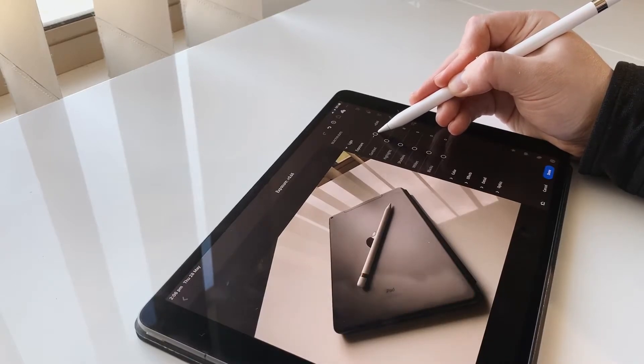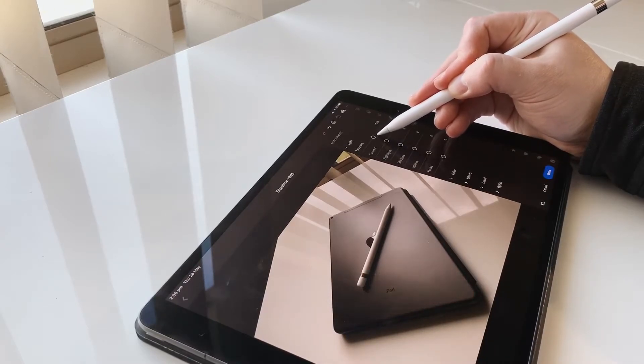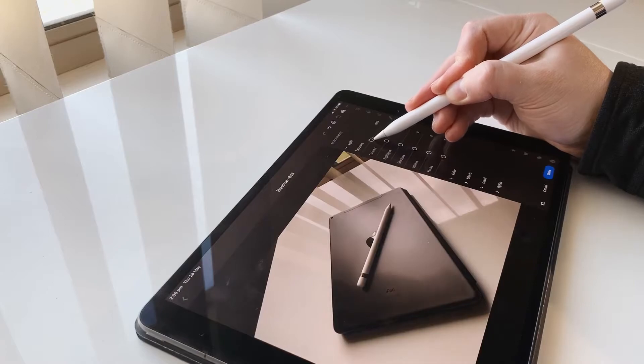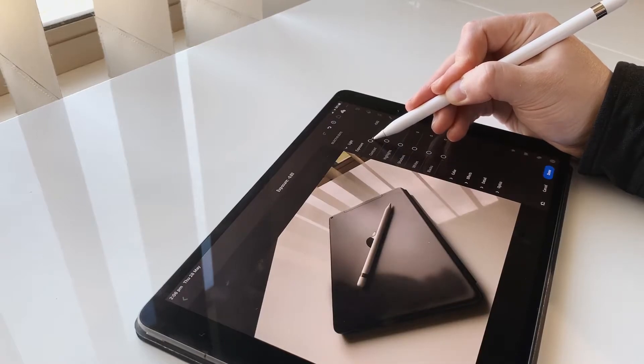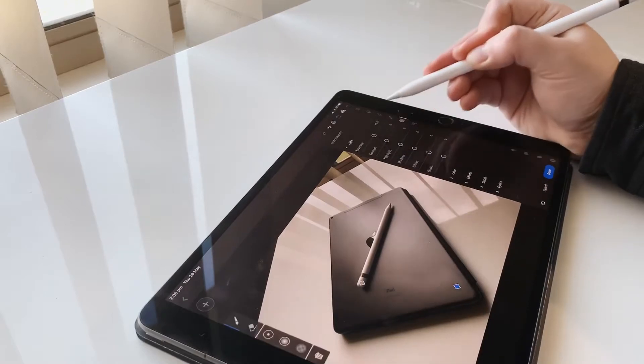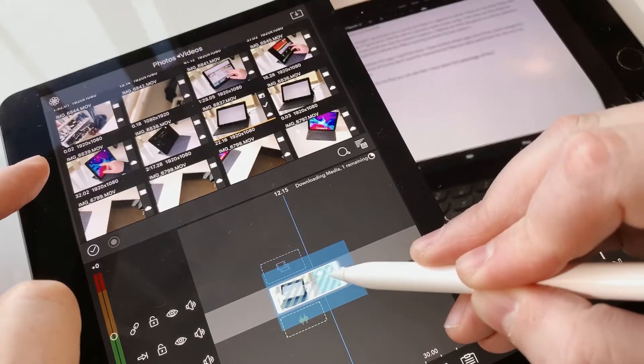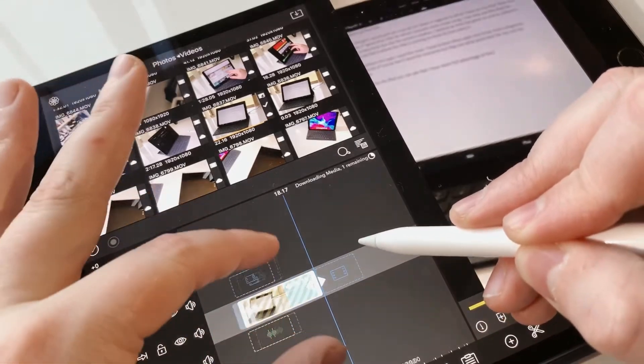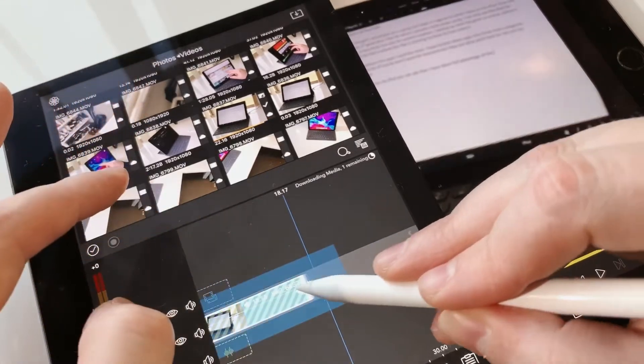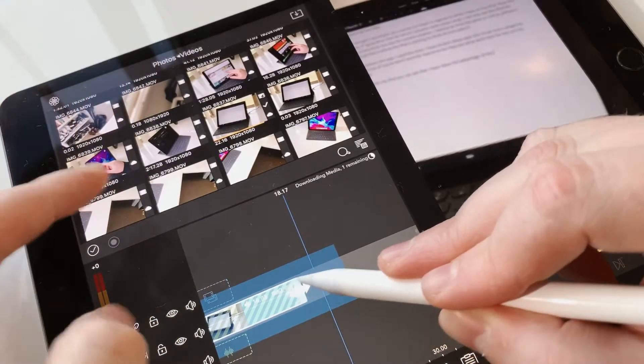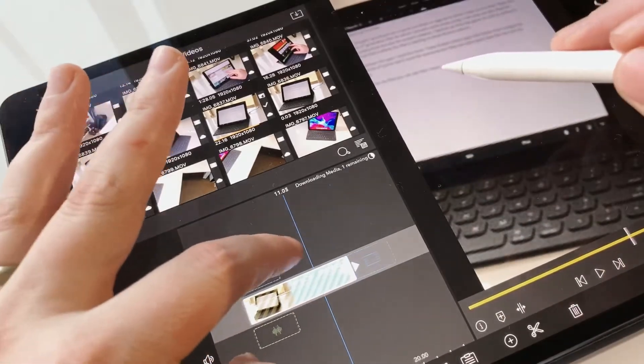It's really handy in Lightroom actually. You can specifically highlight certain areas of your photo and then you can adjust them individually, which is really fun. I've also noticed that the Apple Pencil is really handy at navigating some apps such as LumaFusion.